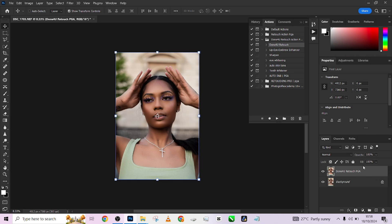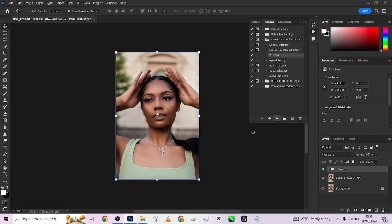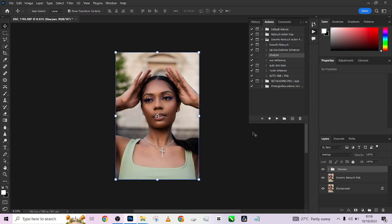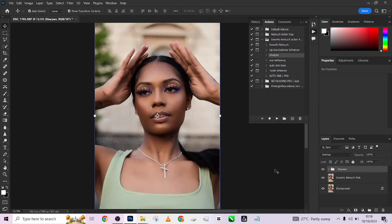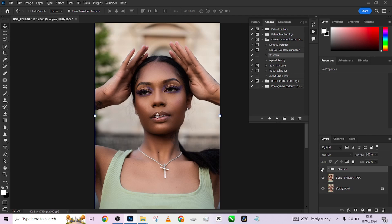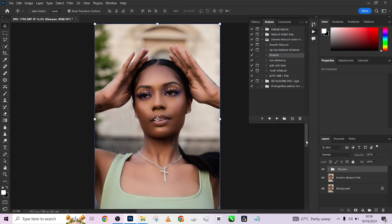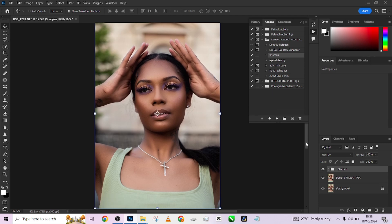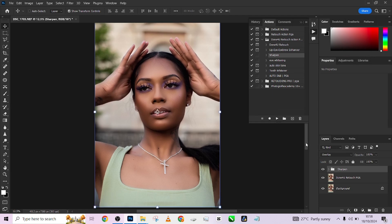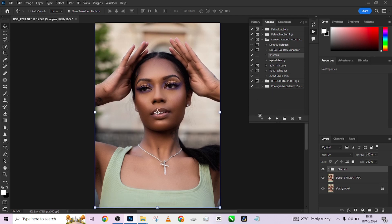I can also decide to apply the sharpening. Come to the sharpening to bring out more details in this image. Look at the before and after - that's how much it has sharpened this image for us.